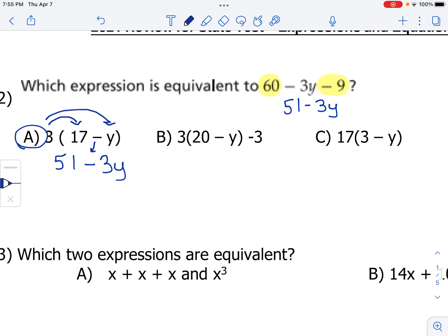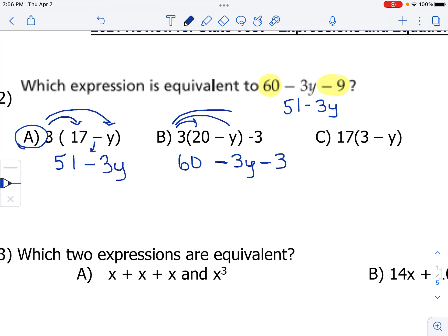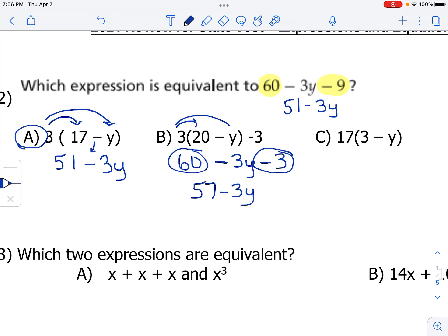Let's make sure no other ones are equivalent to it. We're going to do 3 times 20 using the distributive property. That's 60. 3 times y is minus 3y, and that subtraction sign comes down. Then we subtract 3 at the end. We're not distributing the 3 all the way to the end because that minus 3 is not inside the parentheses with the 20 and the y. Now combining like terms: 60 minus 3 is 57. So 57 minus 3y is not the same as 51 minus 3y.